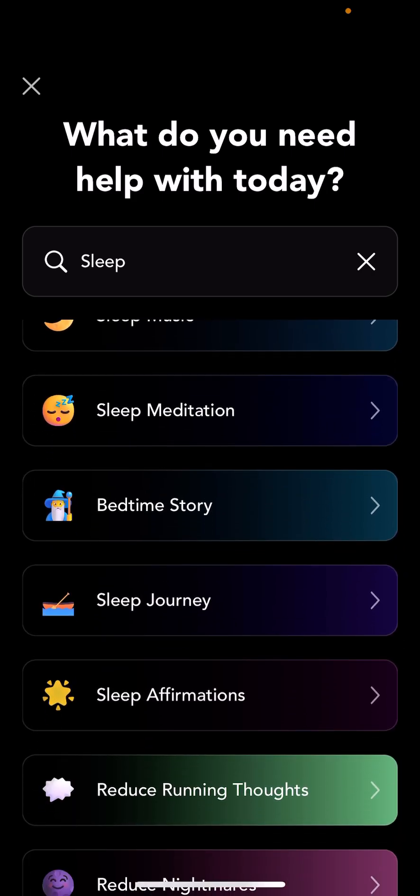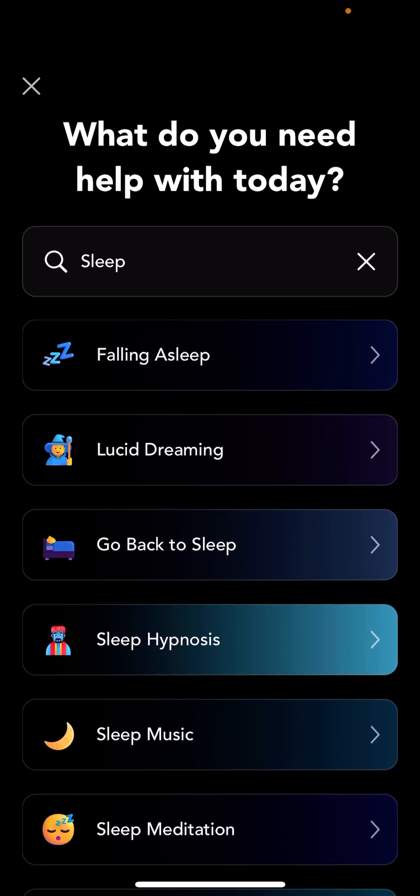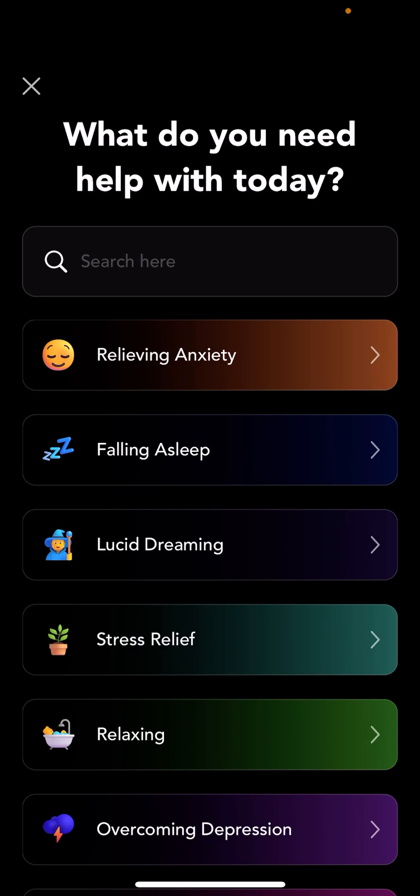For example, if you choose bedtime story, it's going to pick a random bedtime story from the library. Same thing with sleep journey. Some of these presets go to specific scripts — for example, lucid dreaming goes to a very specific lucid dreaming script that you can listen to that will help you lucid dream. So there's a lot here in terms of presets that gets you quickly to what you want.